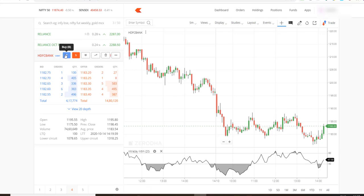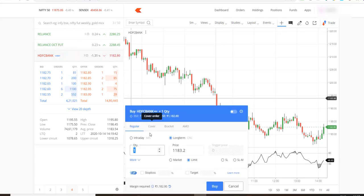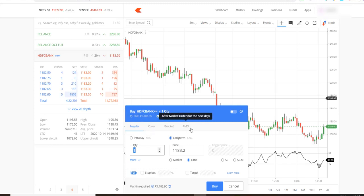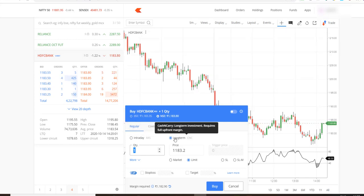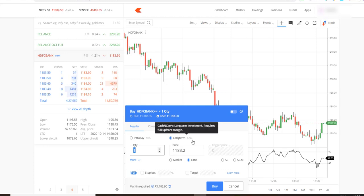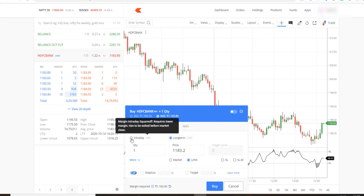To buy, click on the buy button. You'll see order type options: regular, cover, bracket, and AMO — we'll cover those later. For now, let's stick to regular. If you want to buy for the long term, click on regular and select long term, which means you want to hold it and not sell today. This is CNC — cash and carry.